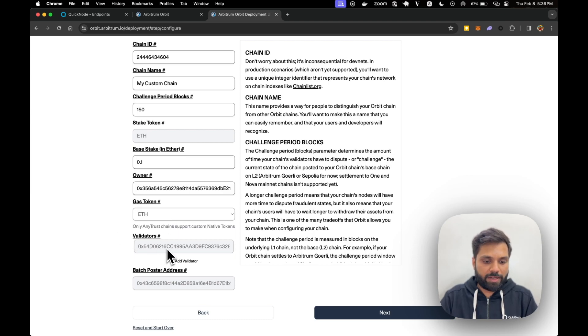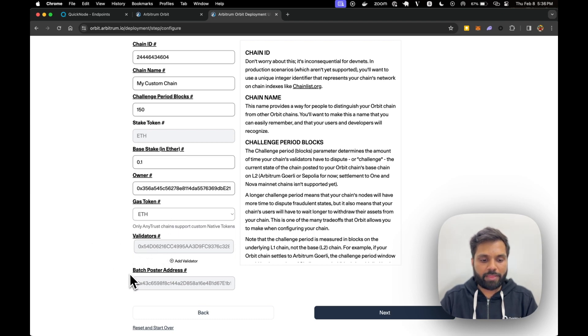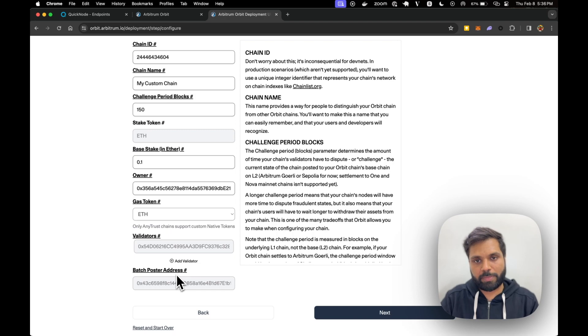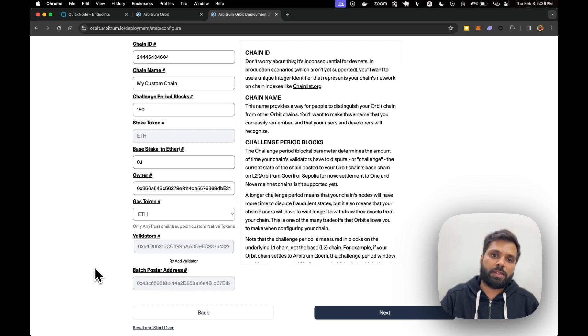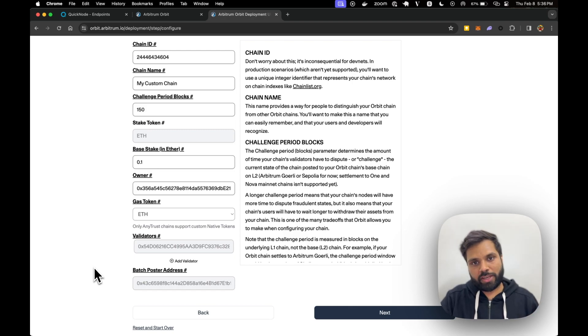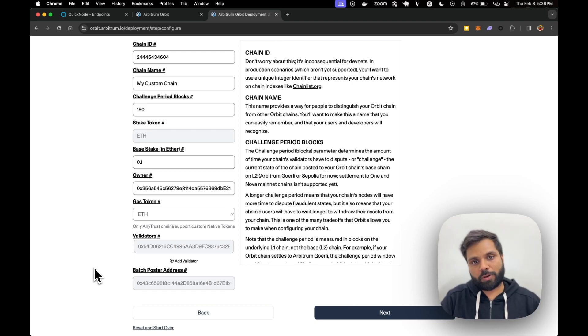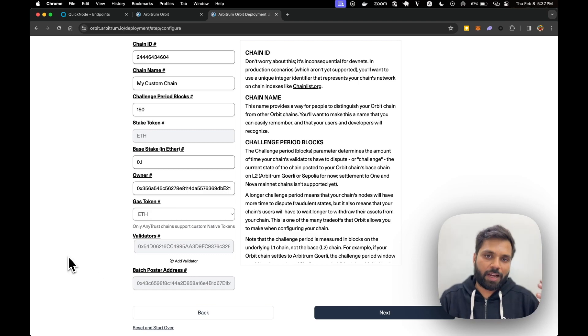This is the validator address. You can add validator and this is the batch poster address. Batch poster is nothing but a contract which will post the batches of transactions to the base chain to a different smart contract deployed on base chain, in this case Arbitrum network.